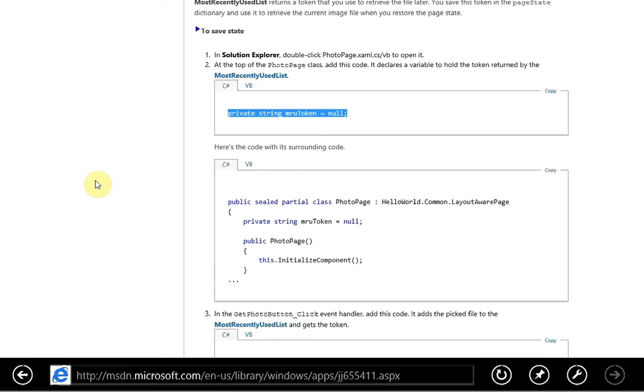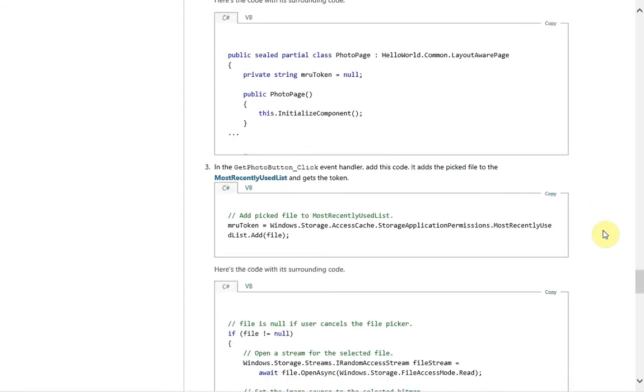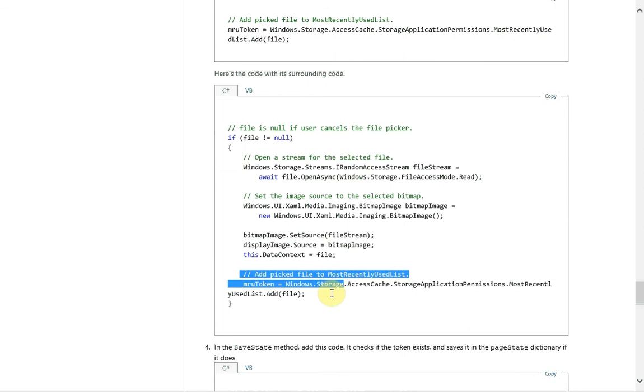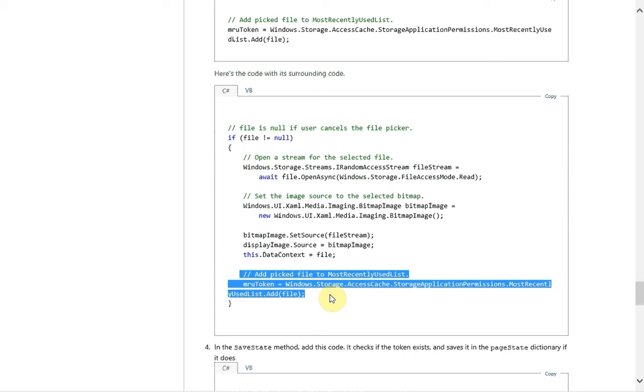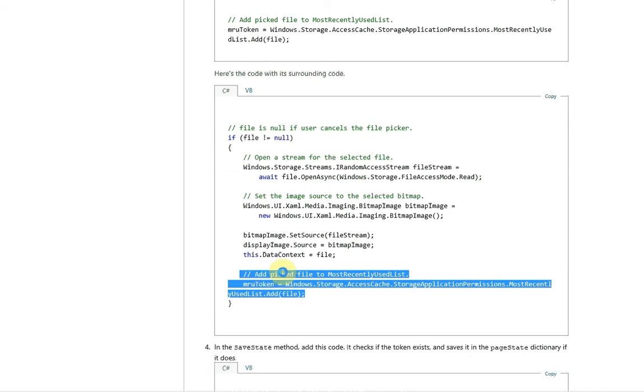Okay, so that is all done. And now we need to add some code to the get photo button event handler. And what we're basically doing is taking the file that we just selected and adding it to the most recently used list by just calling that static method on it and then adding the file which we've defined earlier in this function. So we're just going to copy that.